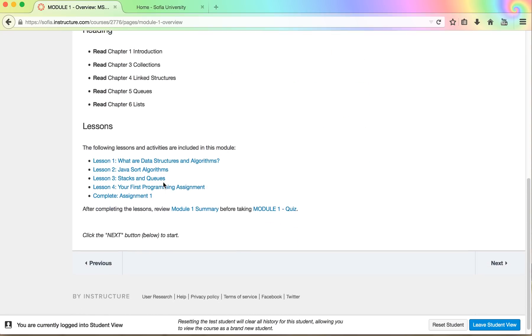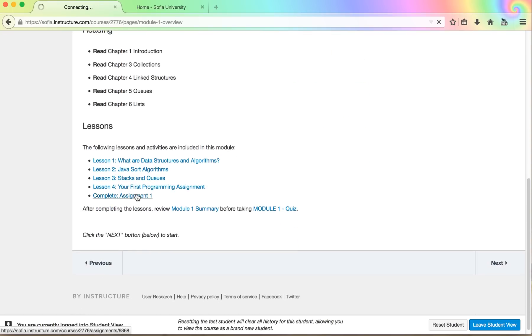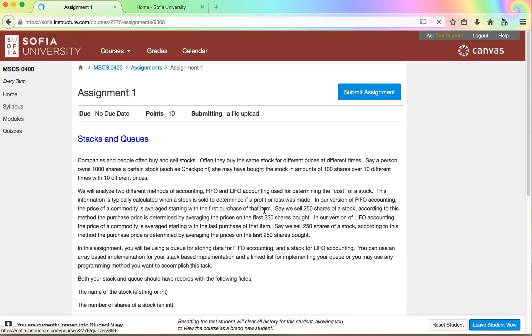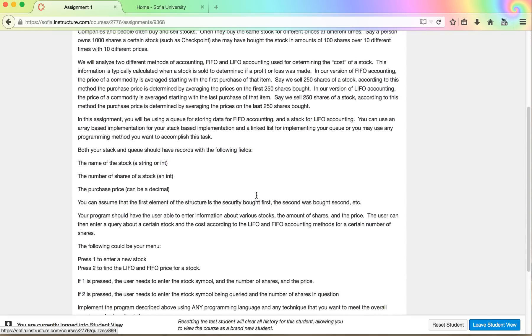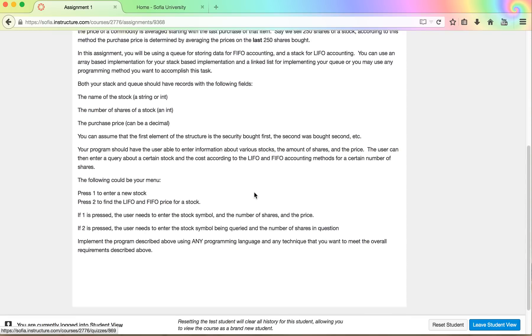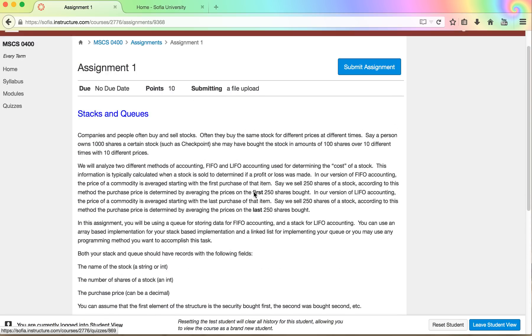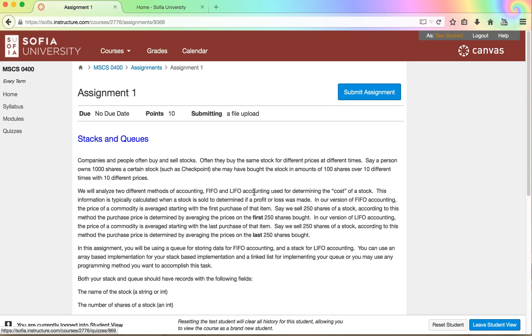You could just skip to the end, complete the assignment, and complete the quiz if you feel like you know the material already. And if that is the case then congratulations you already know data structures and algorithms.